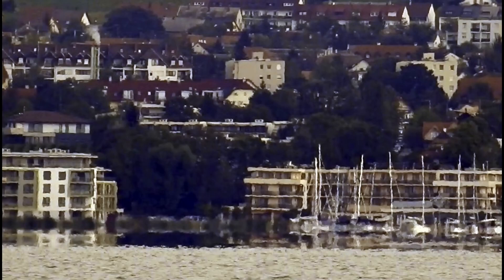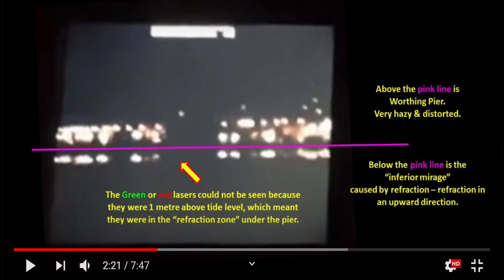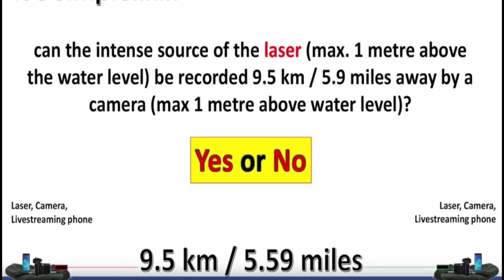For example, there's a recent test in Brighton where the light was bending upwards, but they could not see the laser. Now we've got another test asking, can the intense source of a laser one meter above the water be recorded 9.5 kilometers away by a camera one meter above the water level?